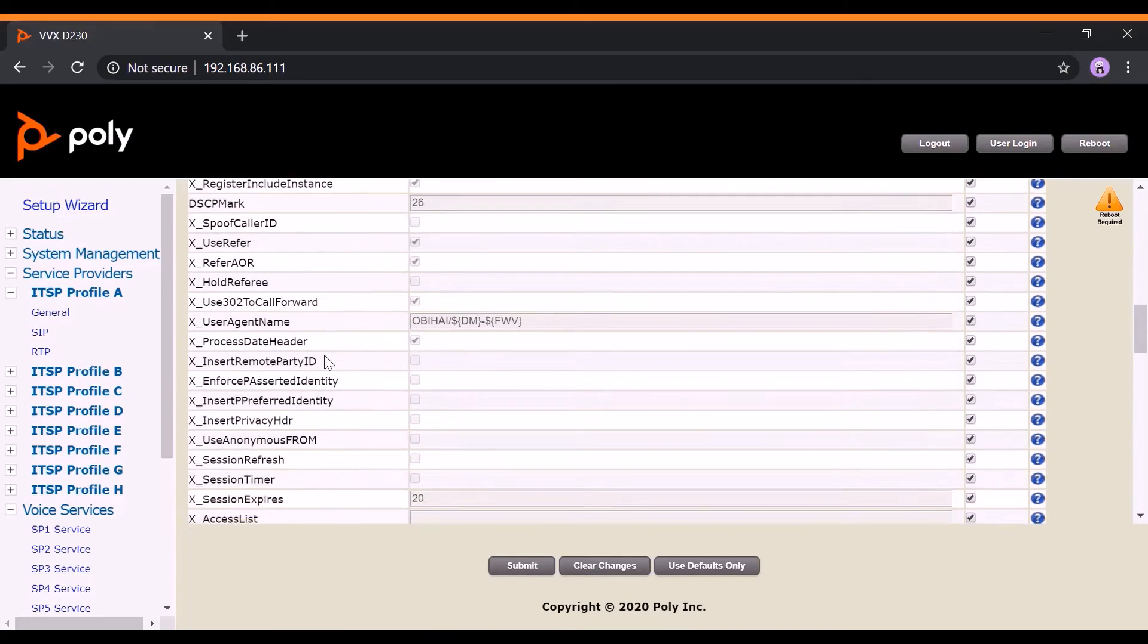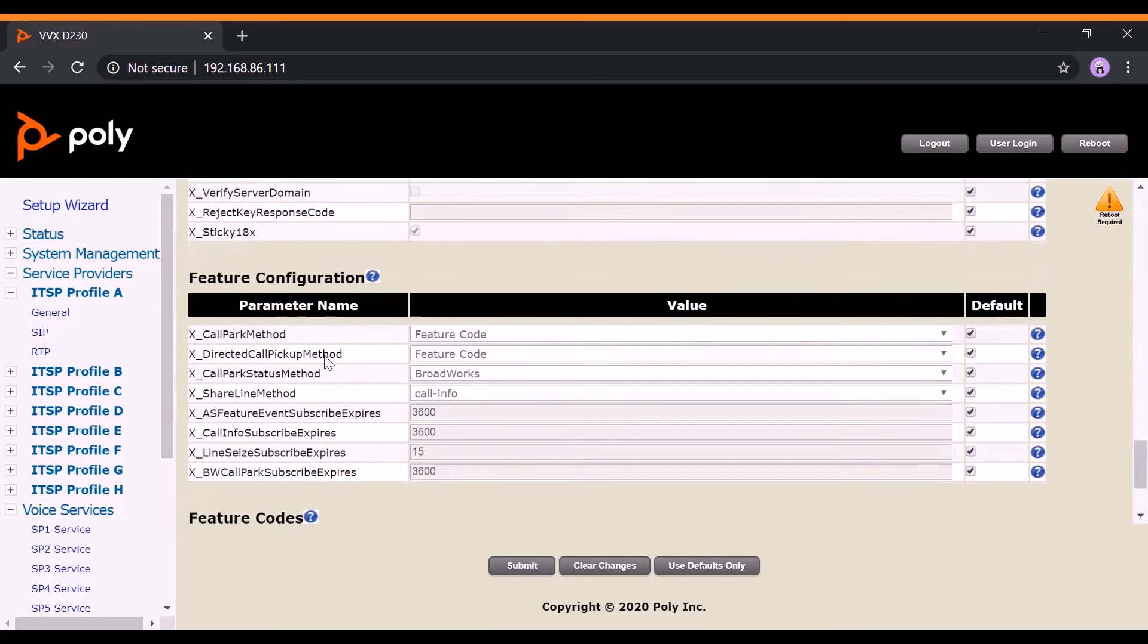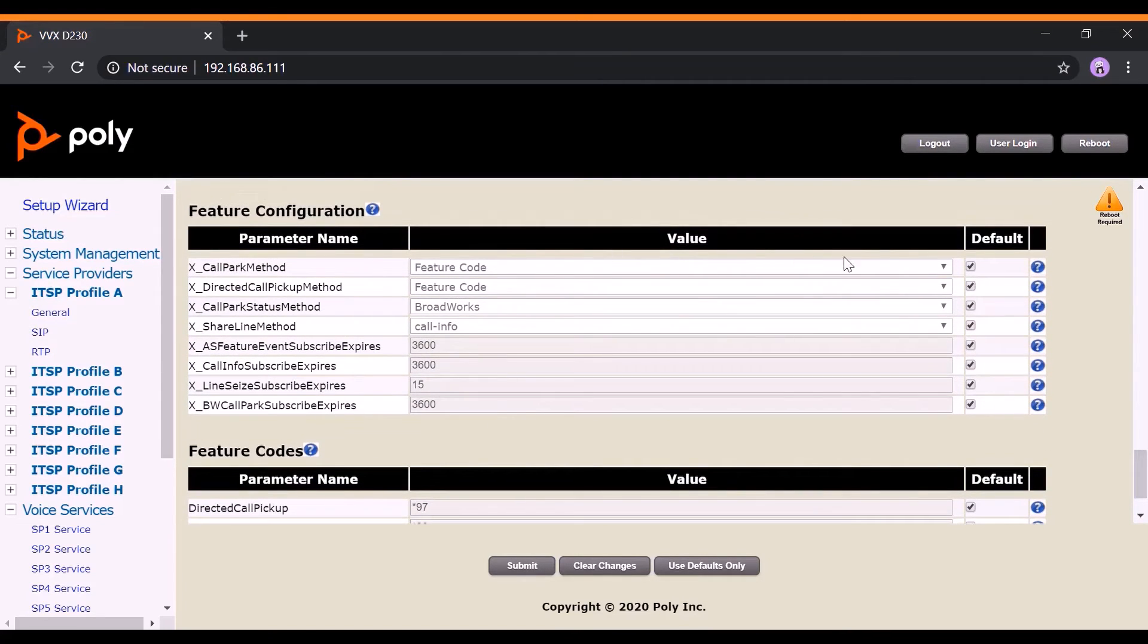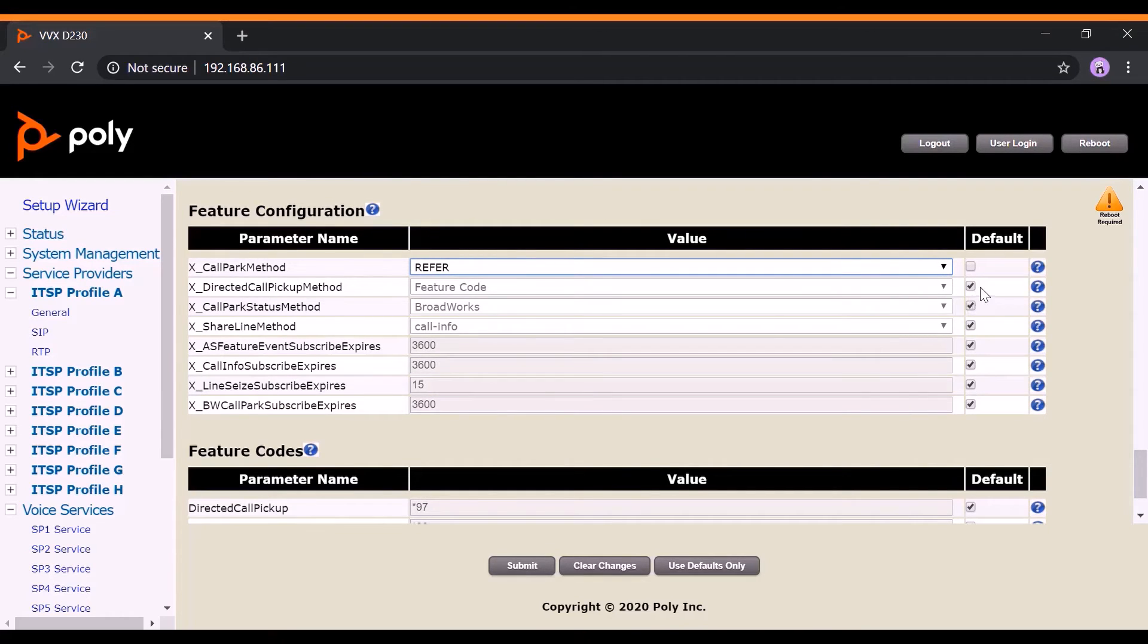After that, scroll down to the Feature Configuration section to enable Call Park Service from your Service Provider. For this demo, we will be using Metaswitch as our Service Provider.